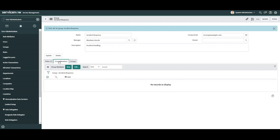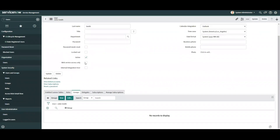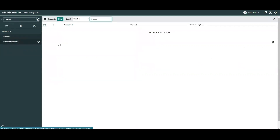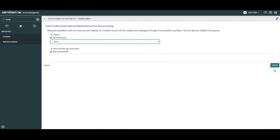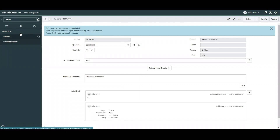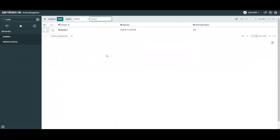Before we add group members to our Incident Response group, let's take a look at John's user profile. We notice that John has neither roles nor groups assigned to him. Impersonating John Smith, we notice he has limited visibility and access to applications in the instance. For example, when typing incidents in the filter navigator, we currently do not have access to incident records — the only option for John is to create a new incident.